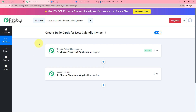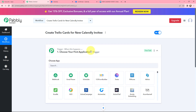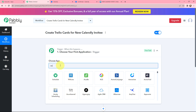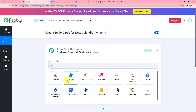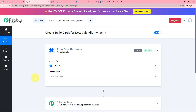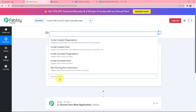Moving to my use case — creating Trello cards for new Calendly invitees — I will go to my trigger window and search for Calendly as my trigger application. After selecting it, I need to select the trigger event, which will be 'New Invitee Created'. This trigger will start working whenever a new invitee is created in my Calendly account. So I am selecting it.